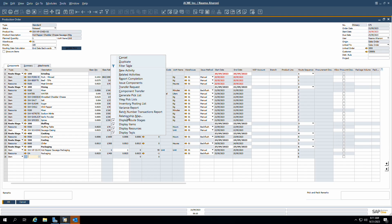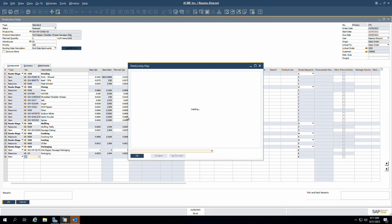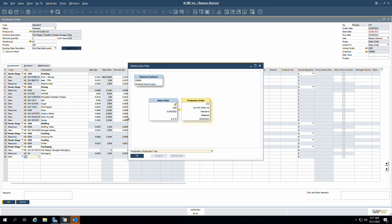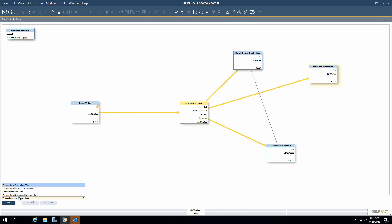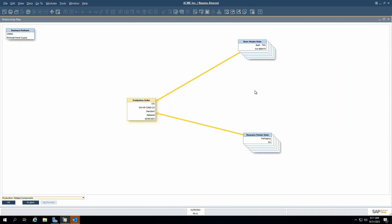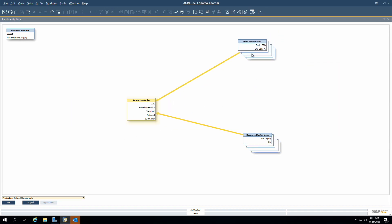Another important tool of SAP Business One is the relationship map, which can be viewed from any document. This tool visually represents the flow of documents involved in creating a finished good, from the sales order to the production order completion. By analyzing this map, users can gain insight into dependencies, bottlenecks and opportunities for optimization.